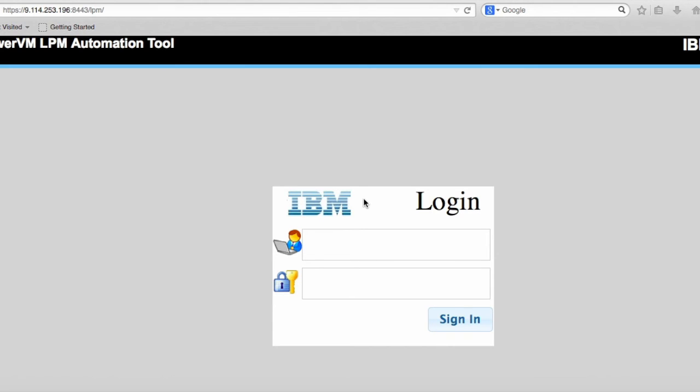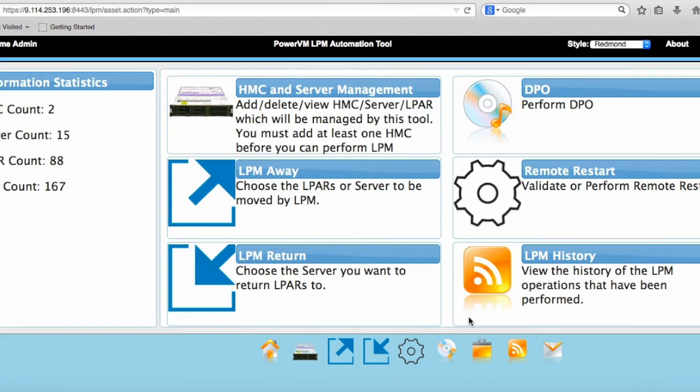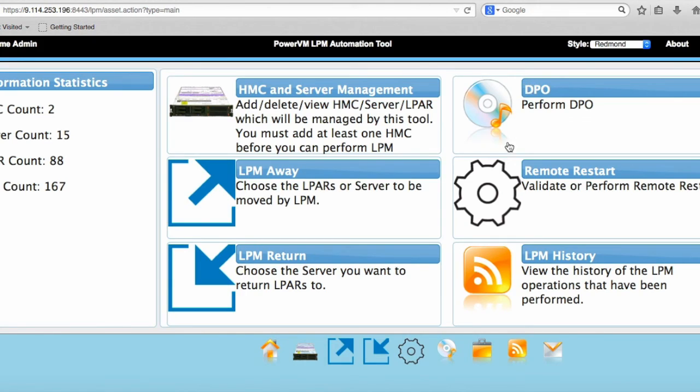This is a tool that runs on a server, and you point your browser to it and log in. I'm going to log in with the default user, and here is what it looks like. Over here you can do live partition mobility work, dynamic platform optimization, or remote restart.